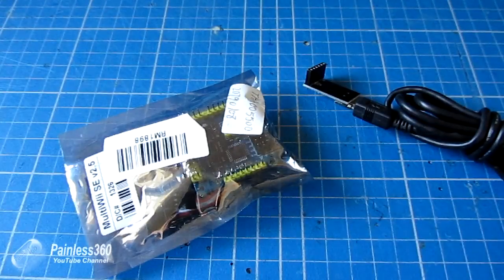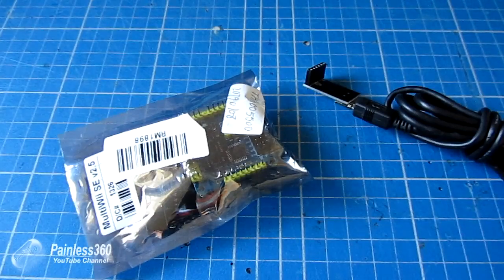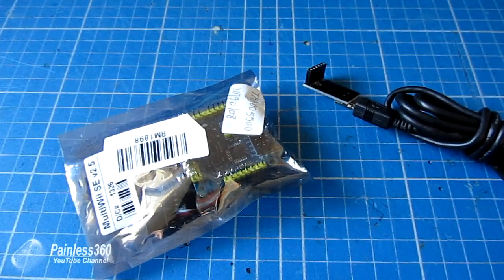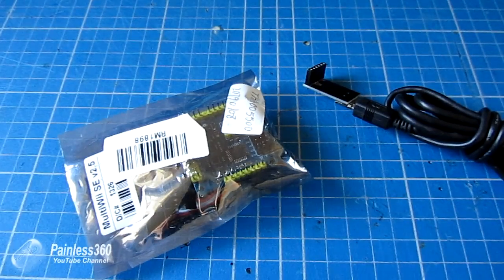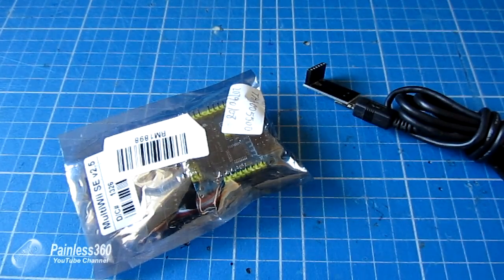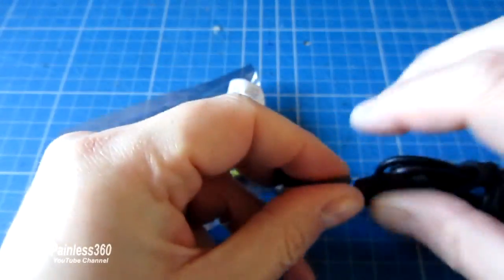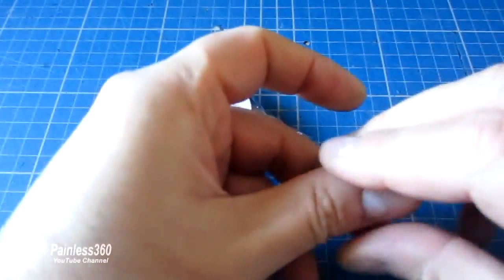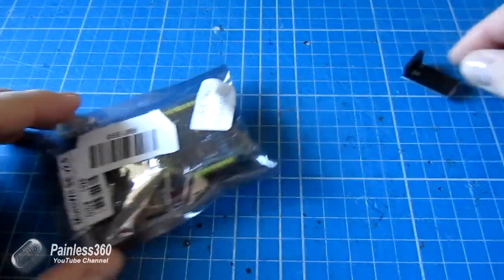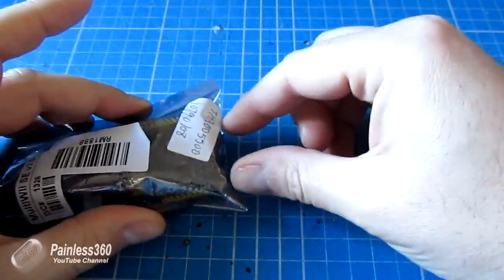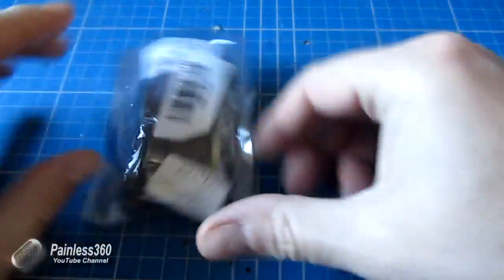Before we actually start playing with software on the netbook, we actually need to plug the FTDI adapter onto the MultiWii. So let me take the MultiWii out of the package for the first time.